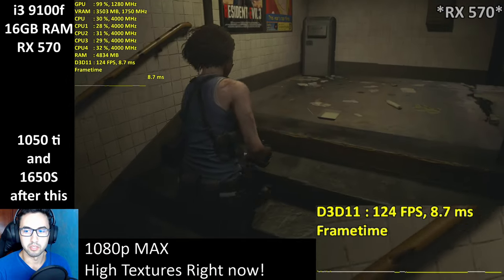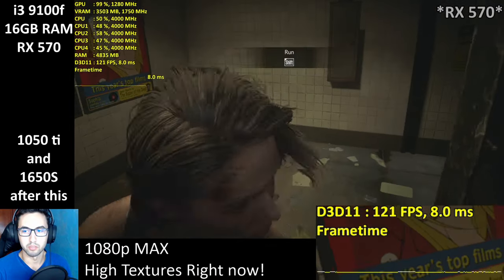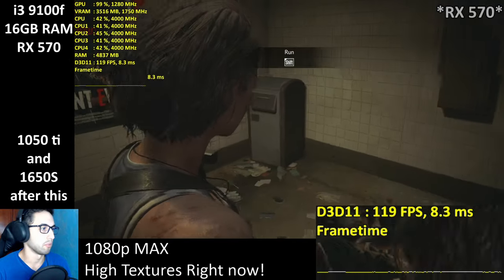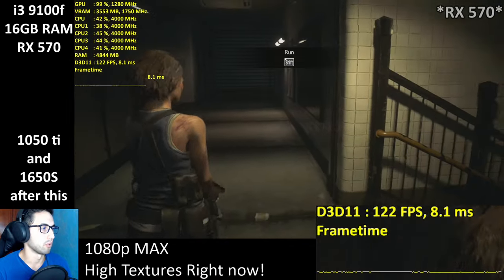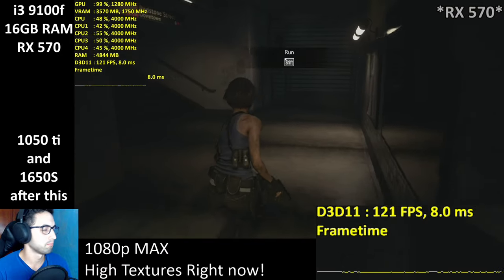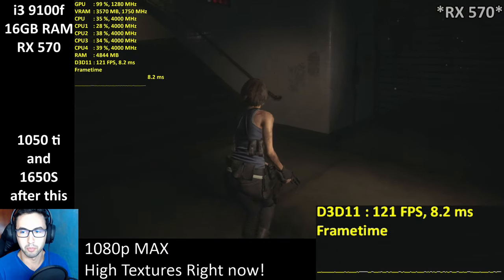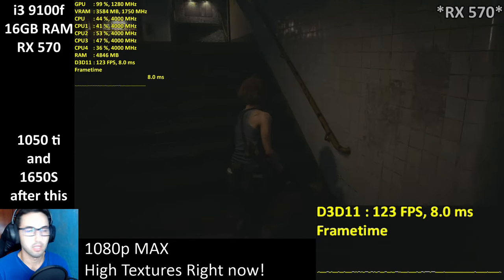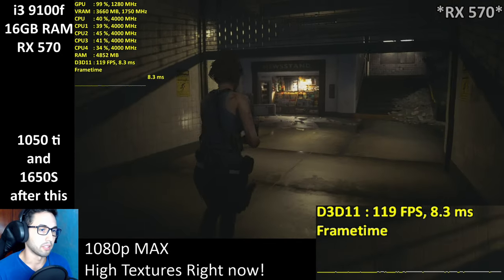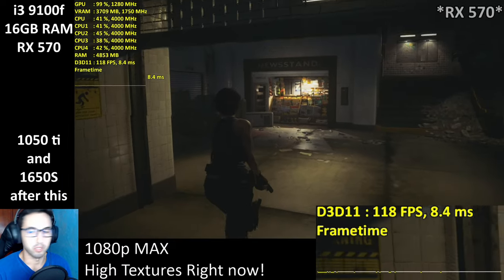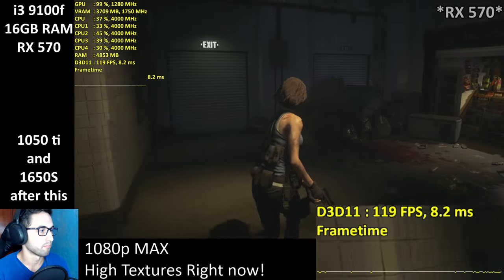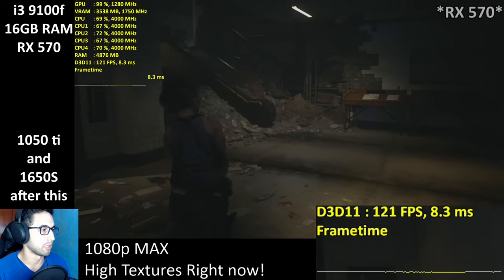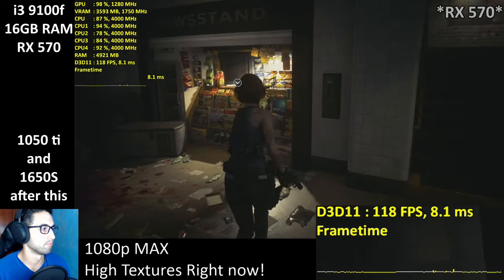Someone with an i3-9100F and a 1060 Super — yes, it's better if the RAM is in dual channel. Also, you can see the link to get the demo in the description. The demo is available to everyone.